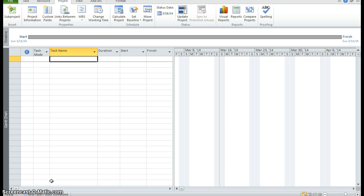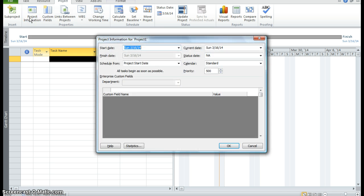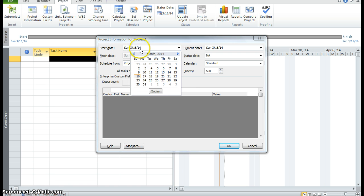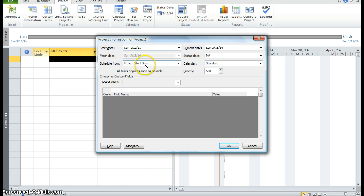Now we want to set a start date for our project. So we want to click on project, the project tab. We're going to go to the project information command in the properties group. And we can see our start date is Sunday, March 16, 2014. We want to change that date. So 1, 10, 2011. And we want our project to start on that particular start date.